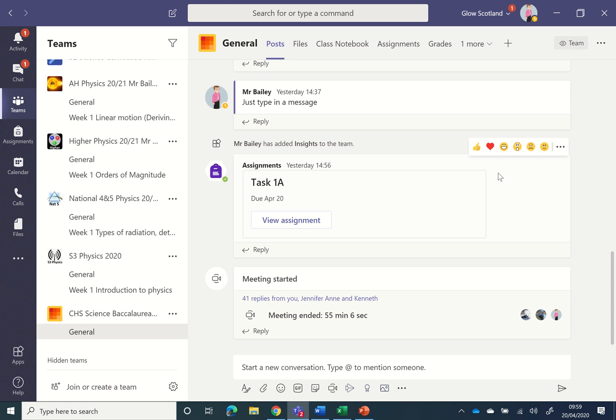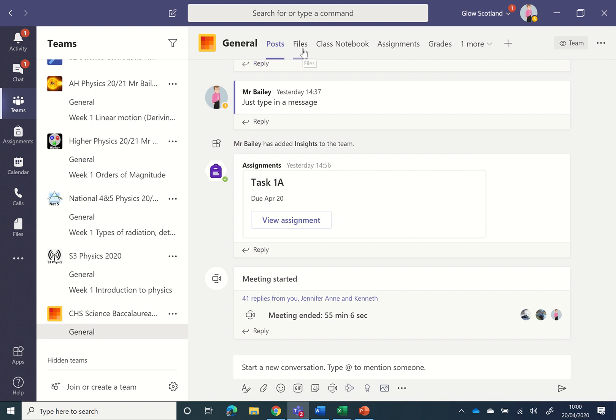Hi, this is a video showing how to add the class materials to a tab on Teams so it will show up for users of Android phones. Currently, it doesn't show up when they click the files.